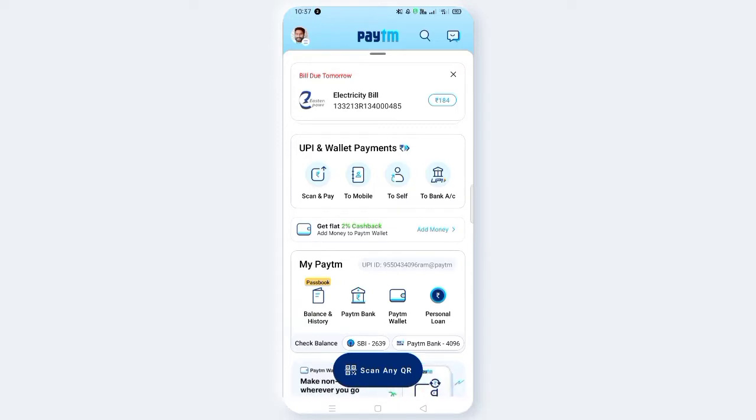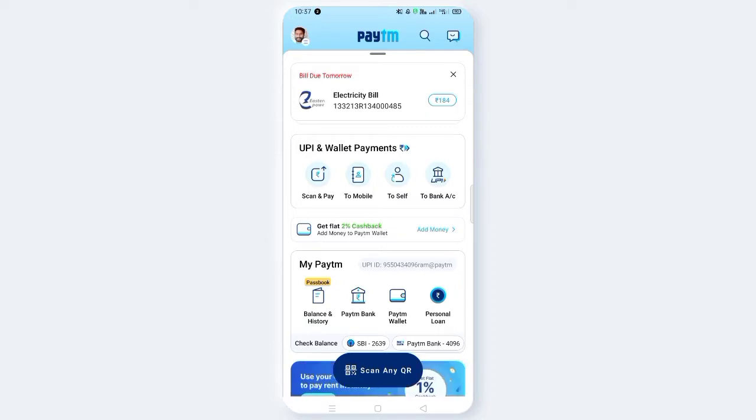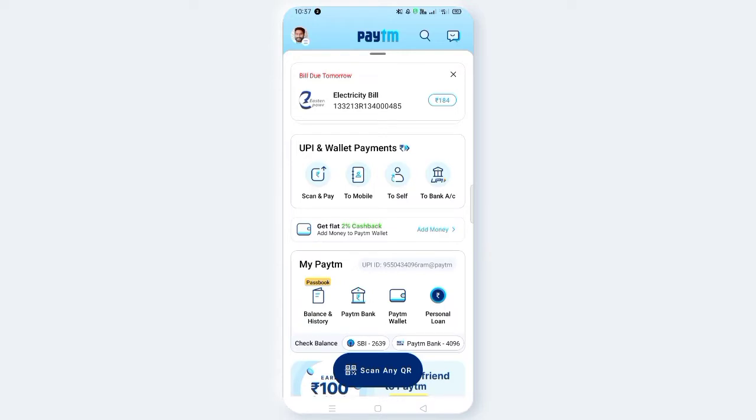If you want to talk about it, it is not a mobile number. You will be able to access and transfer money from your account to another account using just an account number. If you want to add one of our accounts, then you will be able to use it.